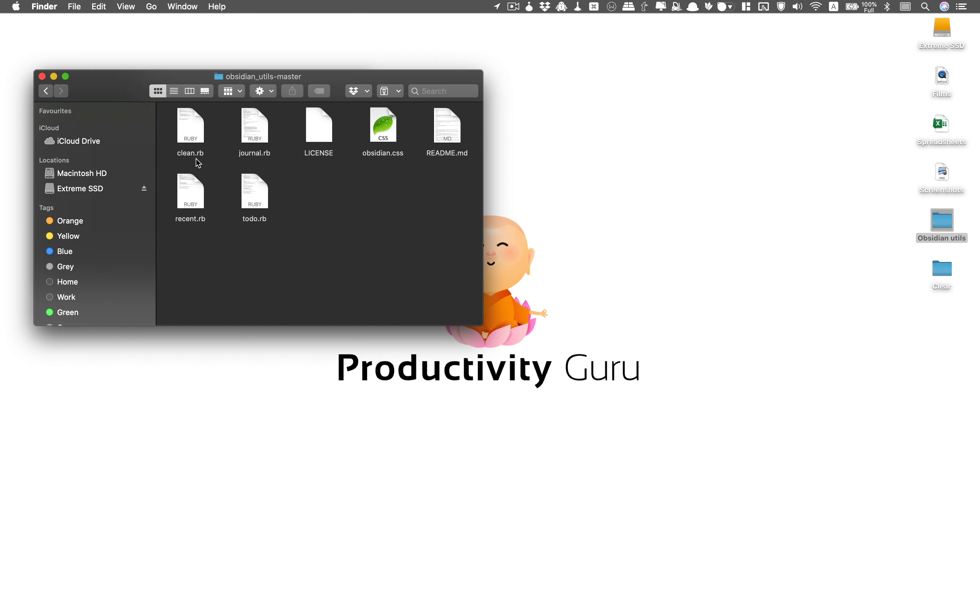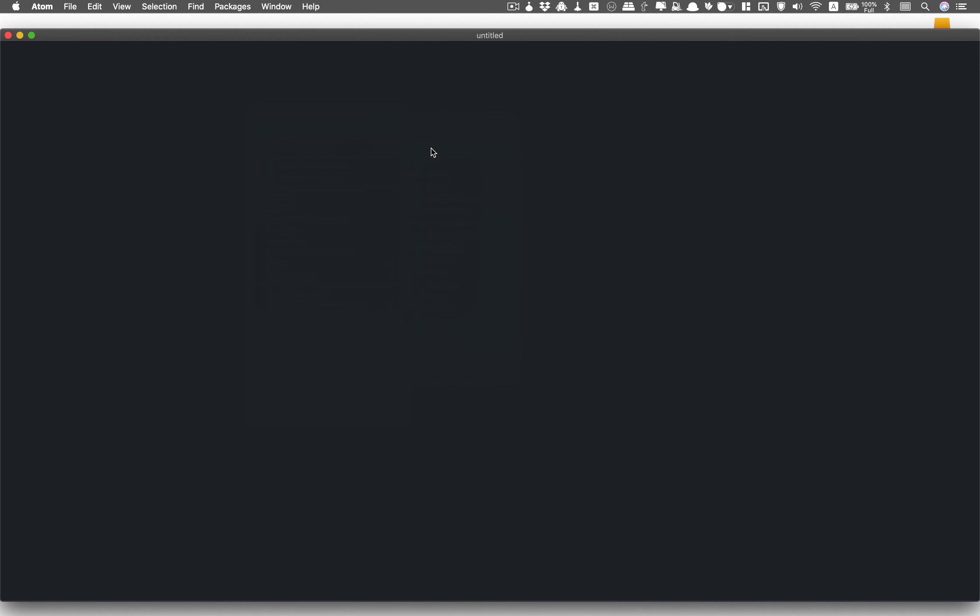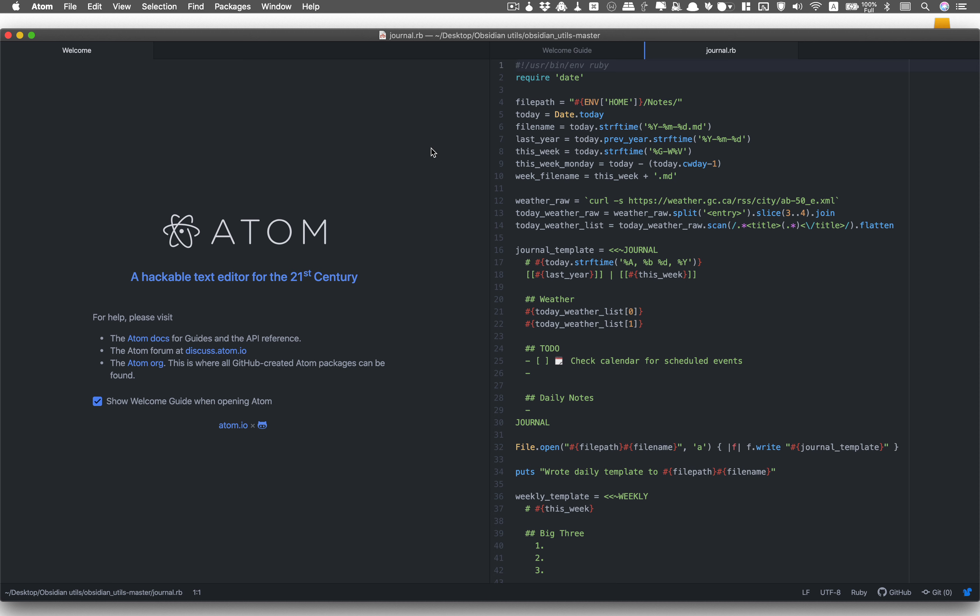Right click on journal.rb and open with your preferred editor. I'll open mine with atom. Depending on how you want your daily and weekly file to look, there are few changes we'll need to make.